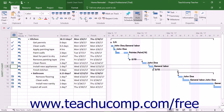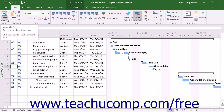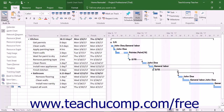To view the critical path in a project file, switch the view of your project file to the Tracking Gantt view. To switch to the Tracking Gantt view, click the Gantt chart dropdown button in the view button group on the task tab in the ribbon.